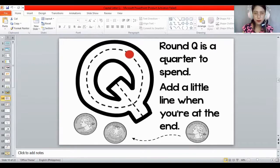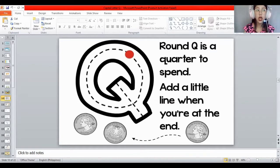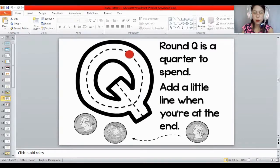Again, go round and round, and add a small line on the side — that's the capital letter Q. What letter did you trace? It's the letter Q. Is it capital or lowercase? Capital letter Q. Very good.